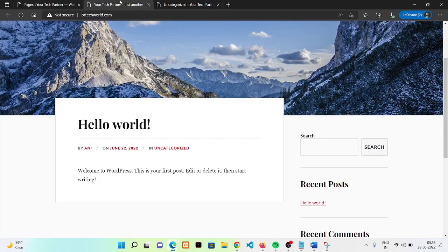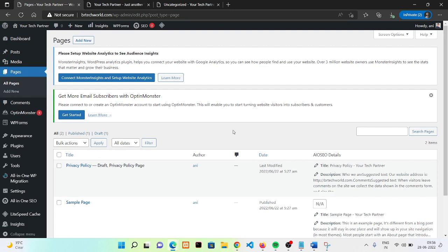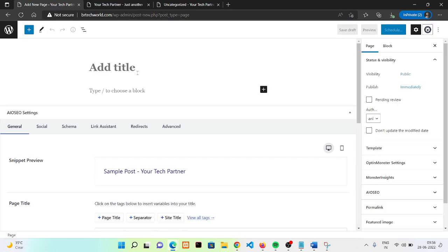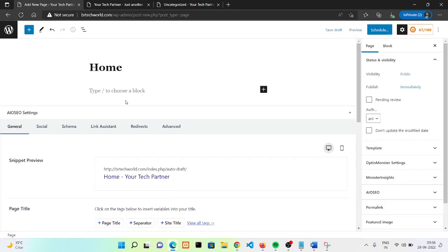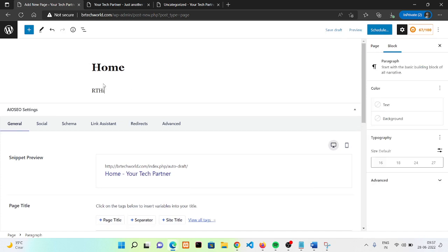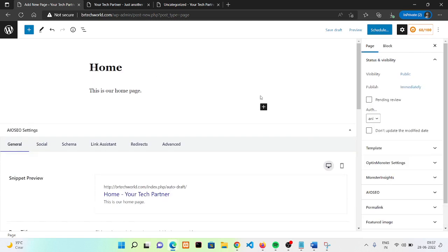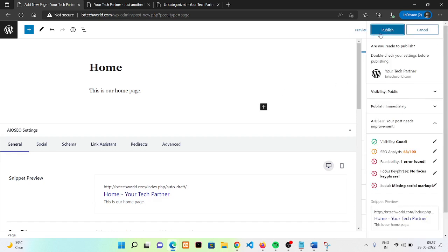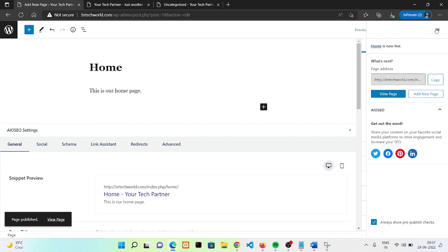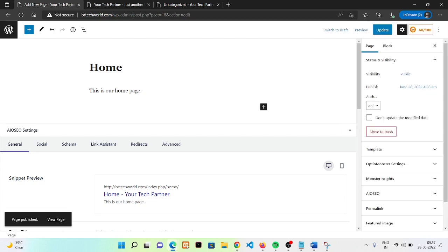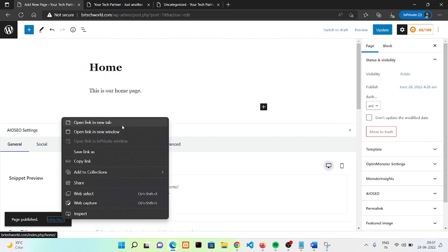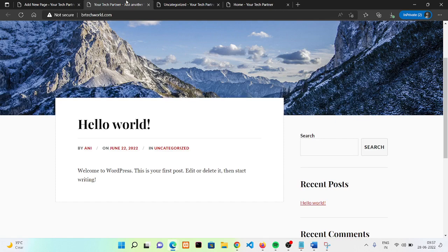Now we want to add a page to our website. Currently we do not have any home page, so we're going to add one. Go to the admin area, add some content, and then click Publish. You won't be able to find this page directly yet — we need to set it as the home page.